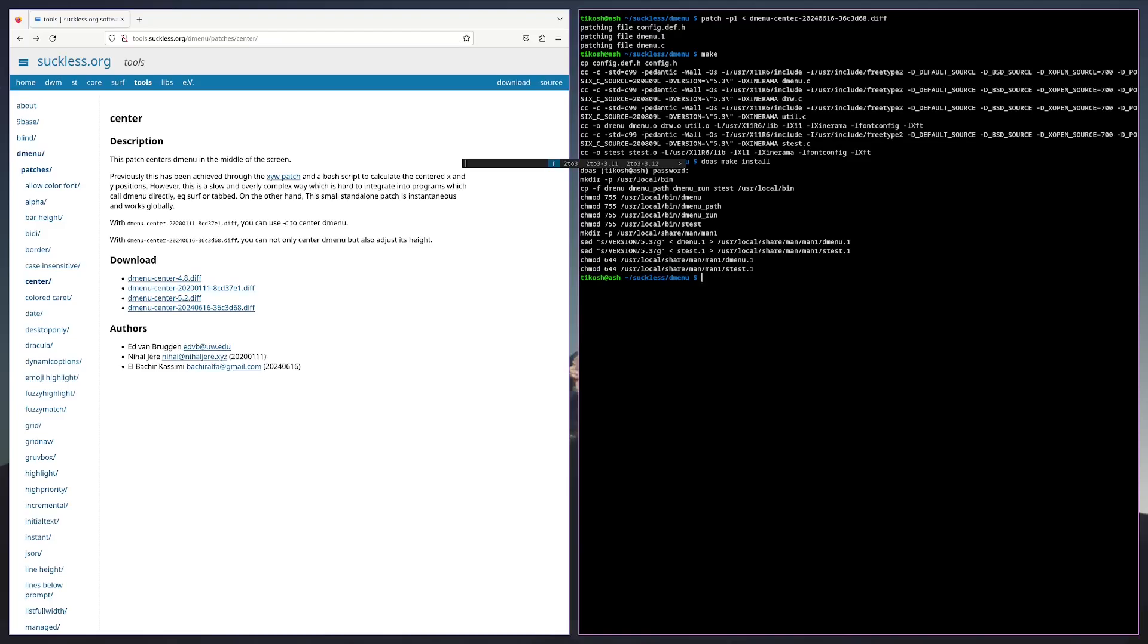And it's centered, perfect. Now we're going to edit our dmenu to center properly and make it look a bit more like rofi.